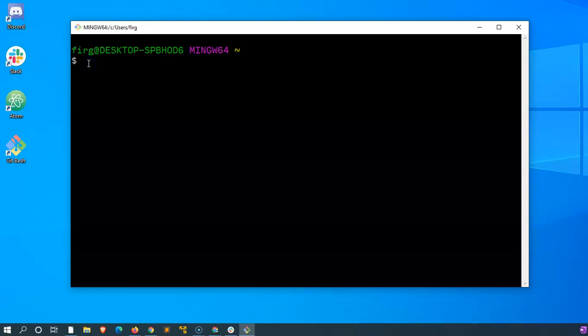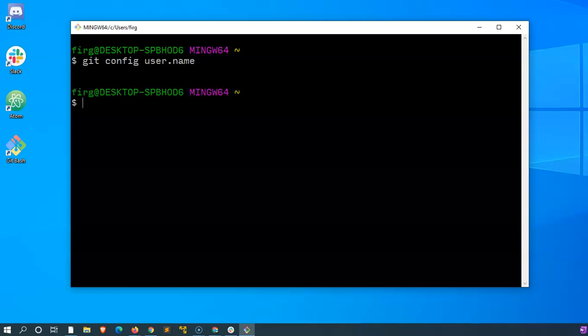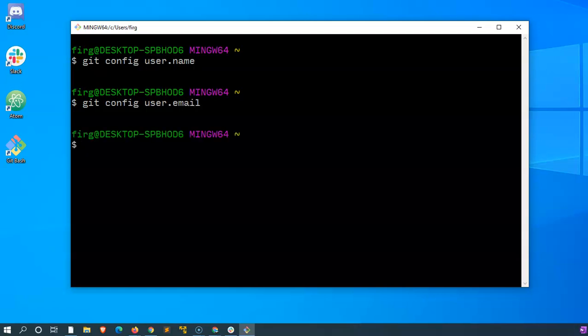Maybe when you typed in the commands that I showed you in the previous video which were git config username and you press enter, you got nothing like what just happened here. The same thing may be happening with your email, it's blank, and whatever the reason behind it may be.